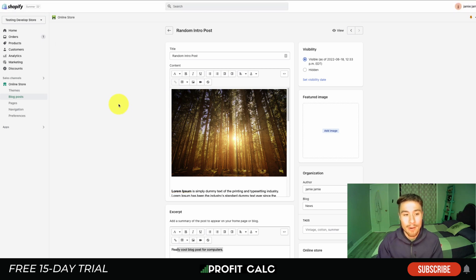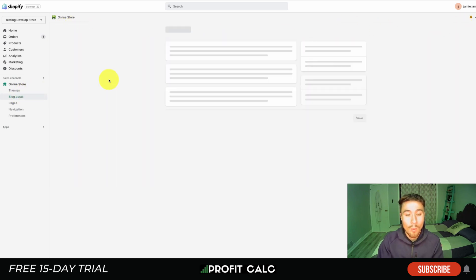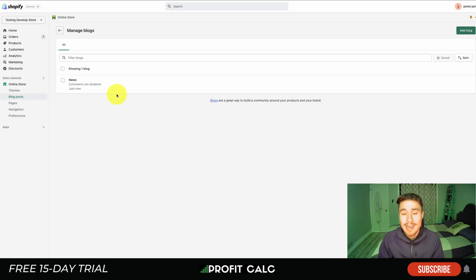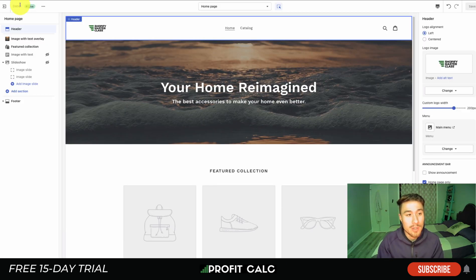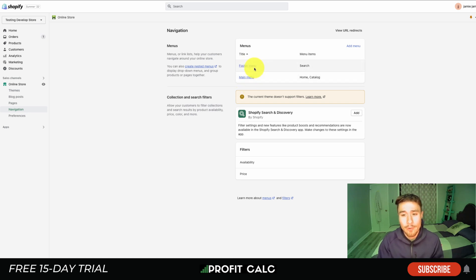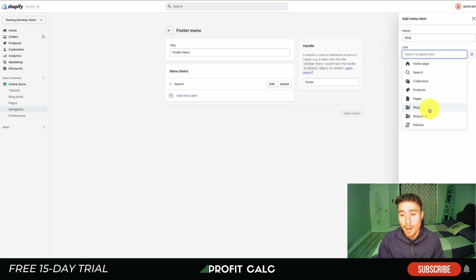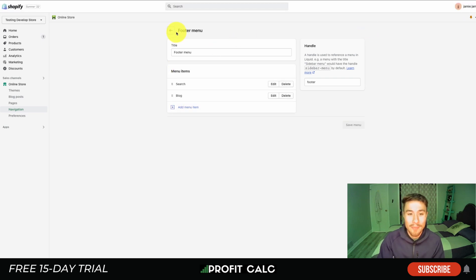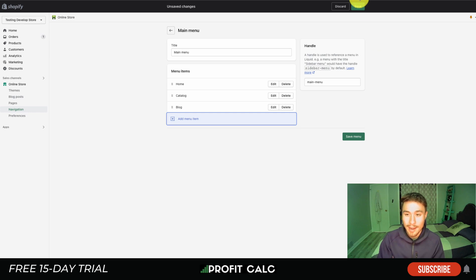If you have multiple blogs, head back to the blog post page and hit 'Manage Blogs.' Here you can add a new blog or view existing ones, manage website SEO for each, and set whether comments are allowed. Now that we have our first blog post, how do we show it to users on our website? Head to the left section and go down to 'Navigation.' You'll want to add it to both the main menu and the footer menu. Hit 'Add Menu Item,' title it 'Blog,' search for the blog, select the news blog, and hit add — then save. Repeat the same process for the main menu.